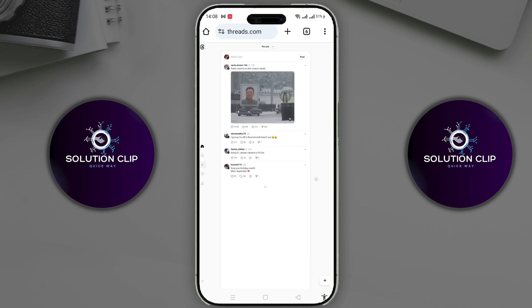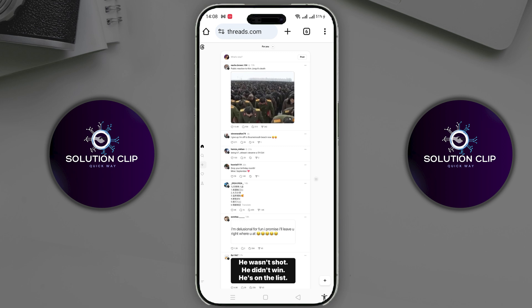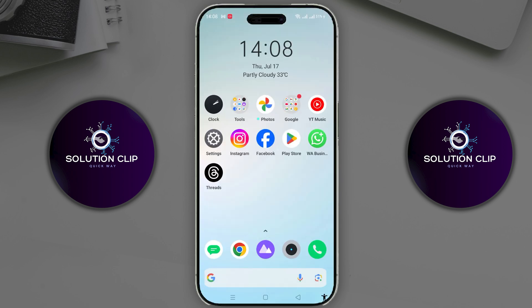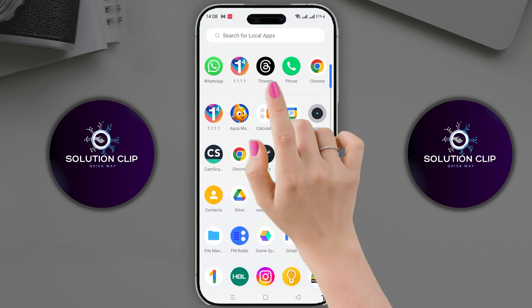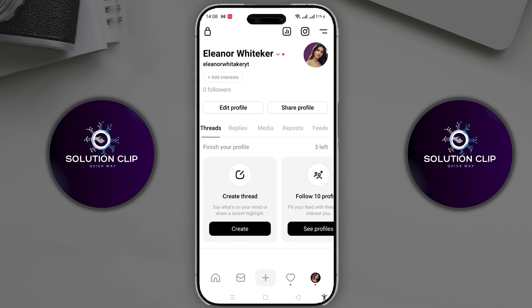This error usually appears when you delete or deactivate your account. When you successfully log into Threads through the website, your account will become active again. Now go back to the Threads app and you should be able to log into your account easily without encountering this error.